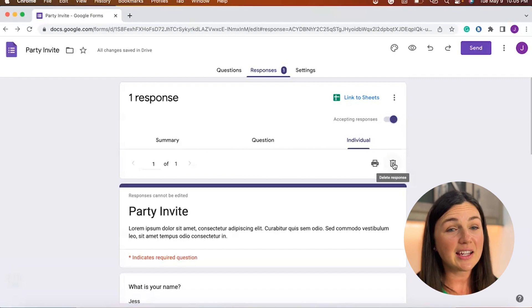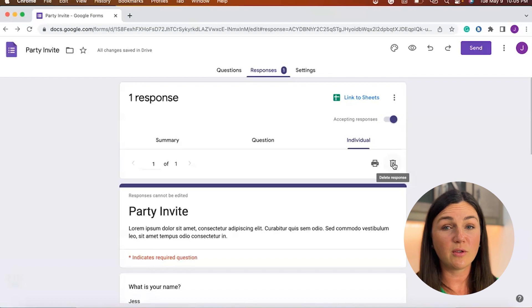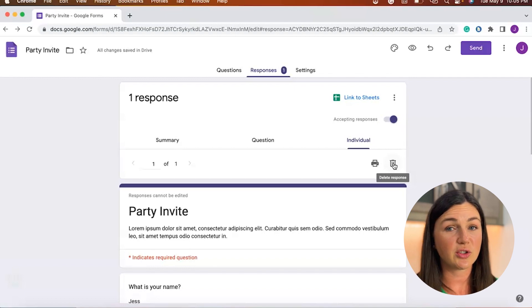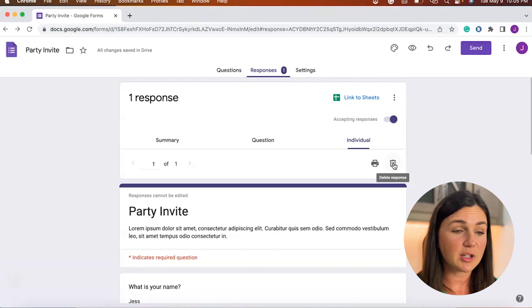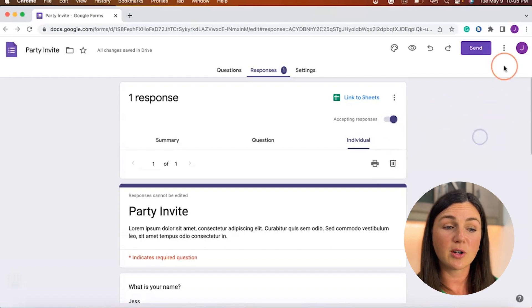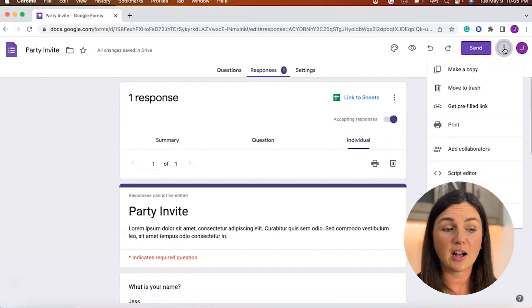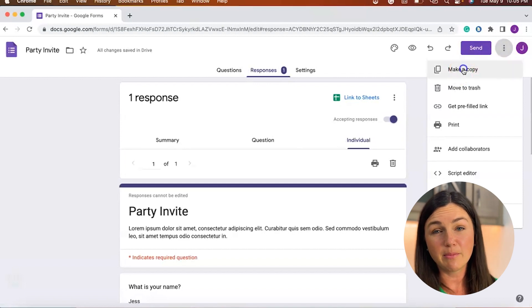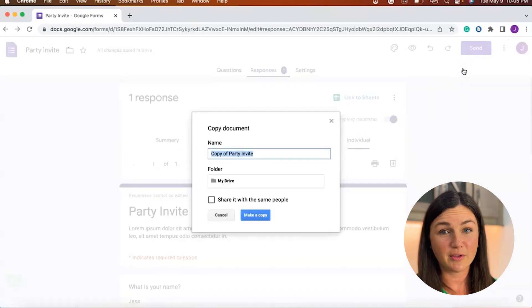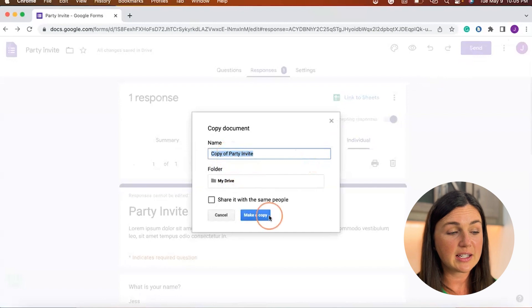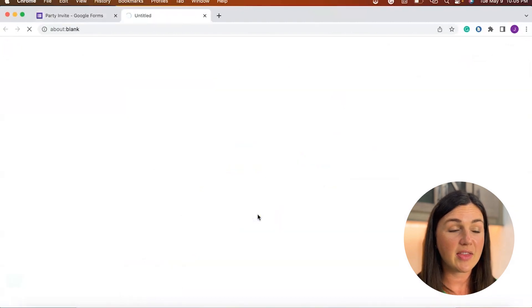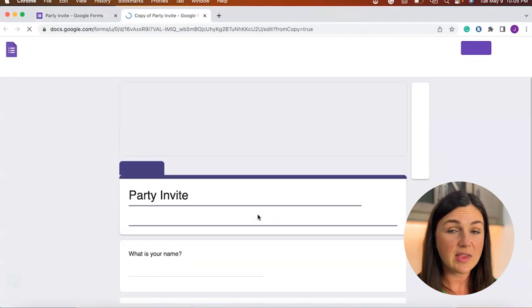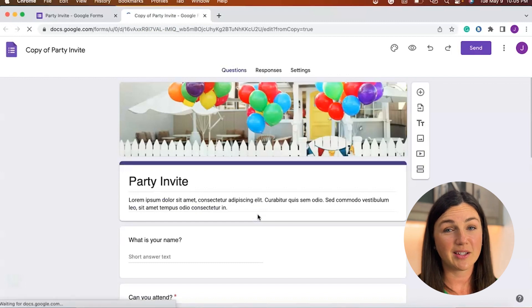And lastly you could just make a copy of the Google Form and start over. So if you're looking to just start over with the form instead of deleting the responses, in the top right corner you could select the three vertical dots for the more menu and then you could make a copy of your Google Form. You could retitle it, make that copy, and then you have everything within that form with no responses.